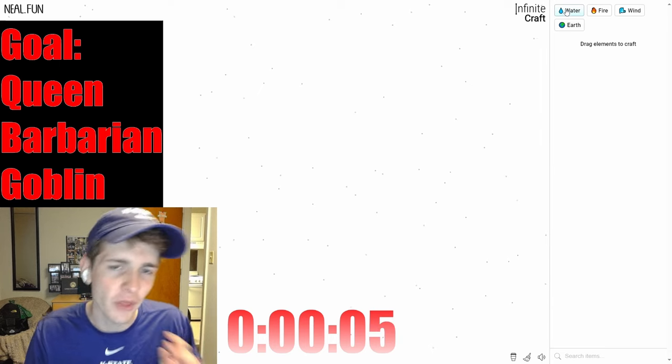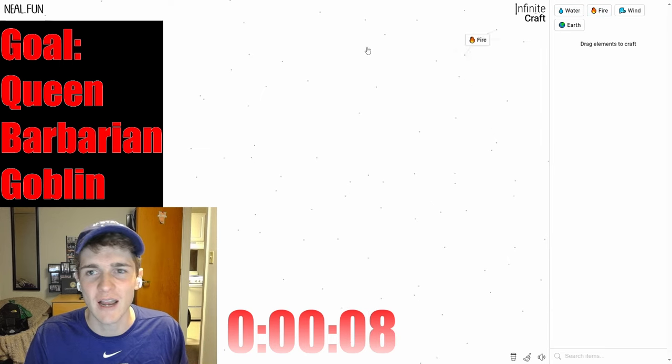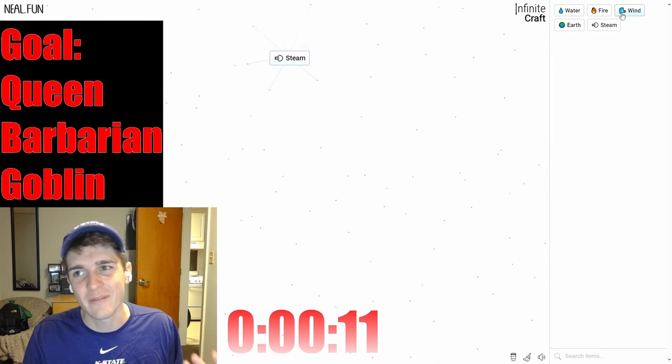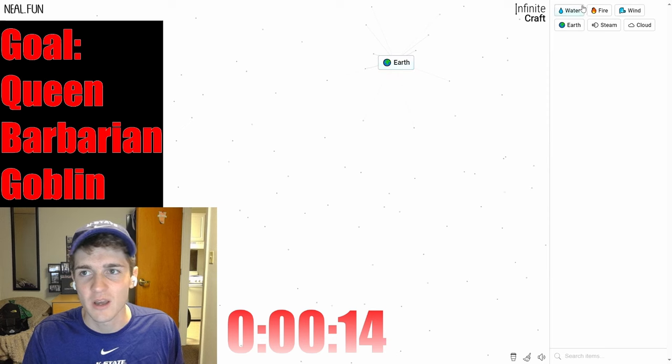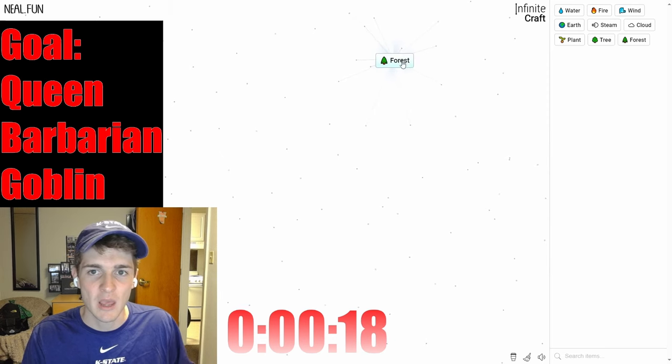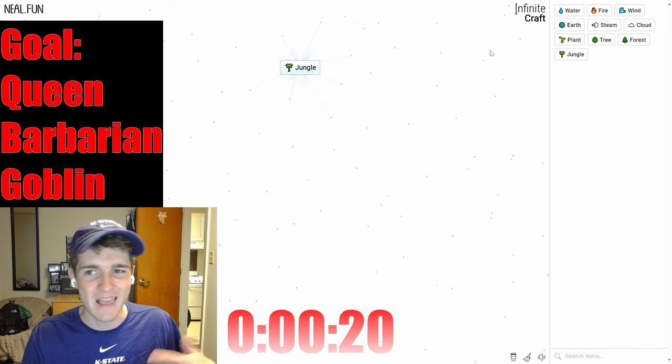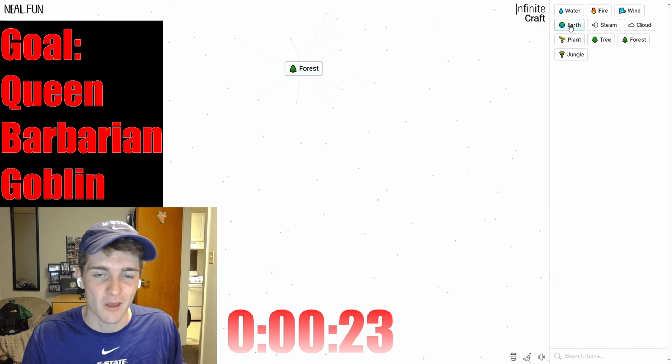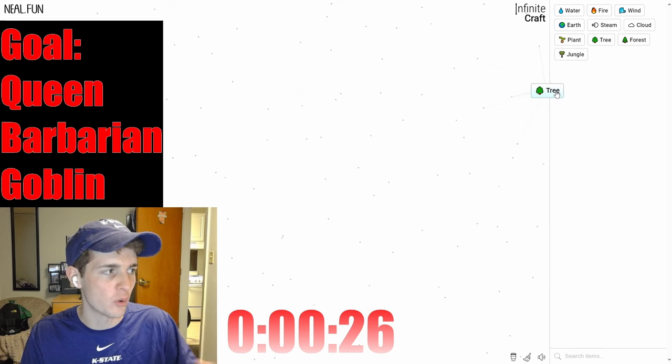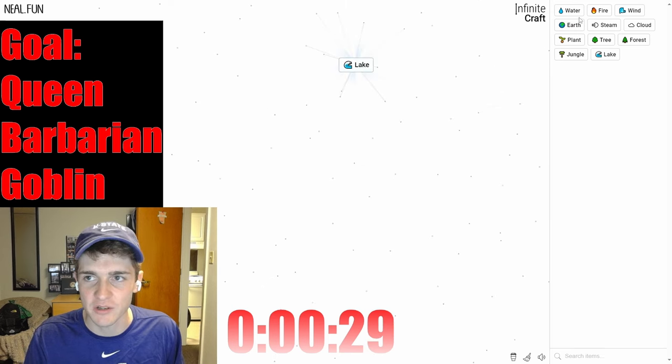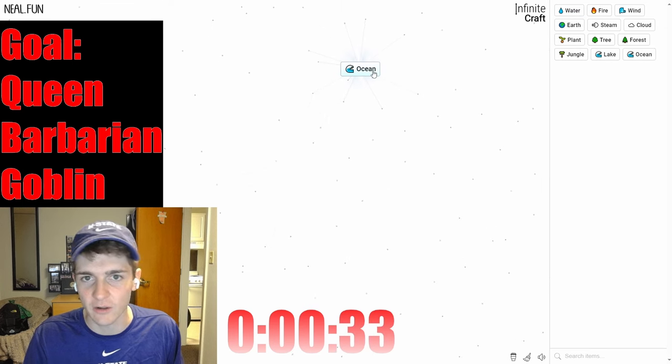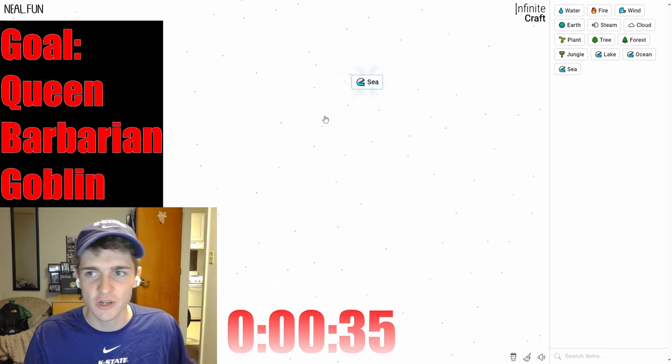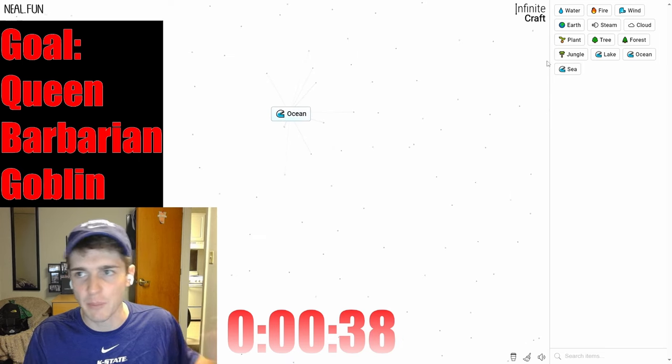Alright, timer is started. We are trying to get to Queen first. My general thought process is that will be the easiest one. We have to try to get to castle as fast as possible I think, and then we can maybe get a queen. At the beginning here I'm pretty much just going to spam as many things as possible.